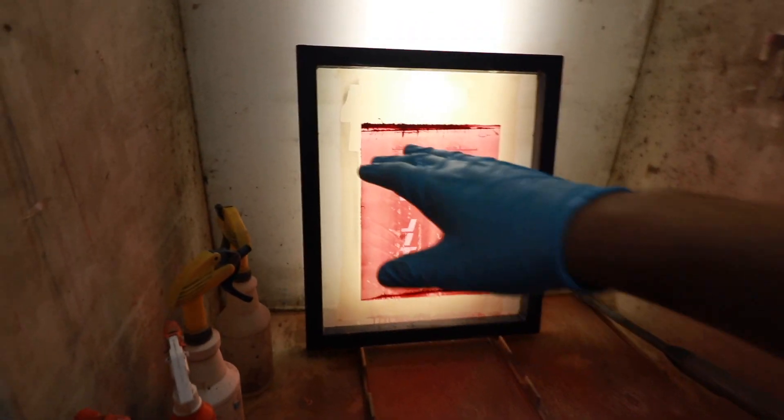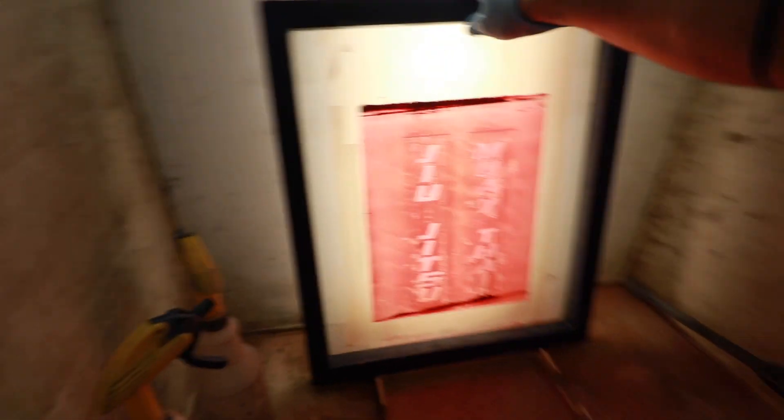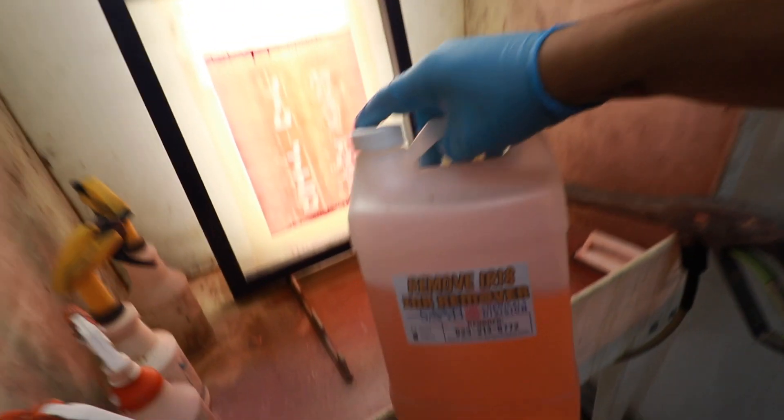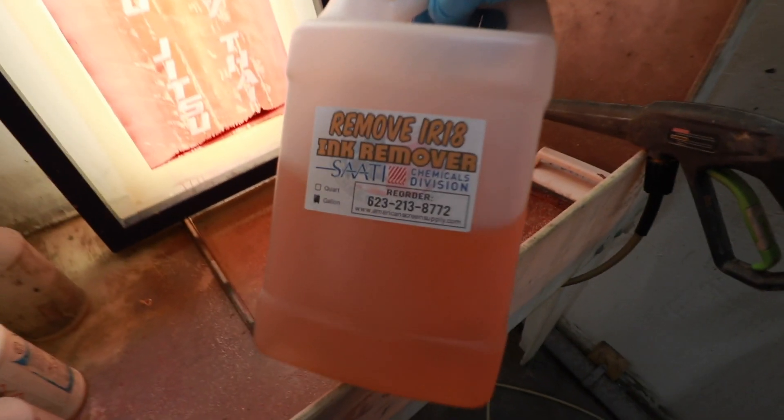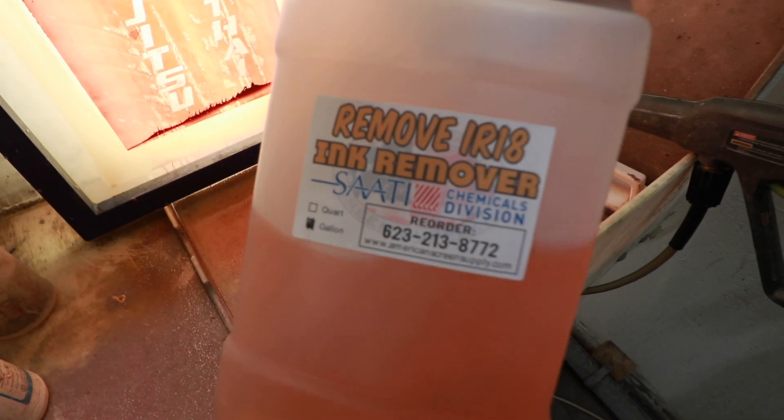Alright, so here we go. What I did is I took off all the tape from the screen, both sides of the screen, and I'm gonna use my ink remover which is the one that I get from American Print Supply.